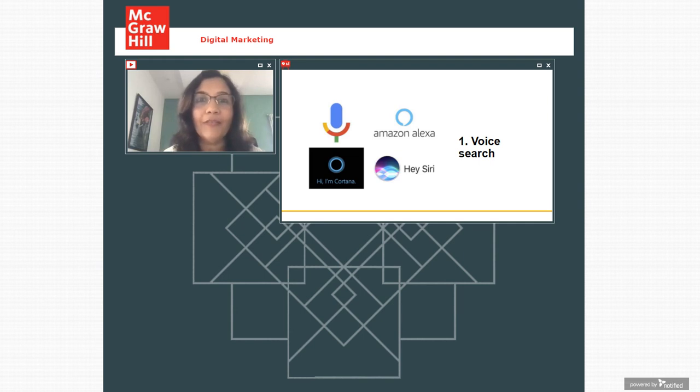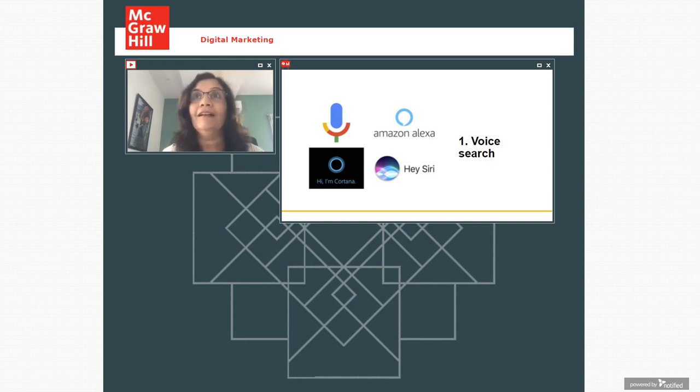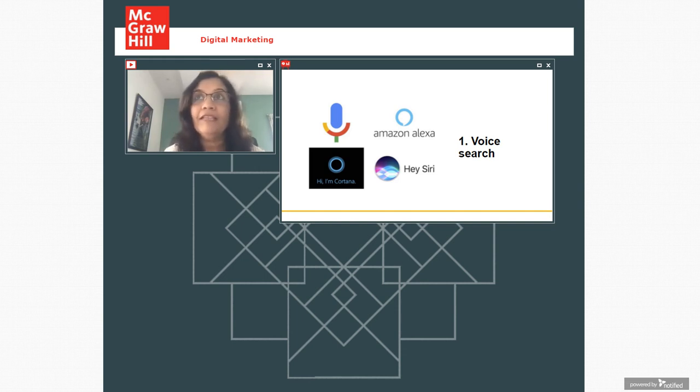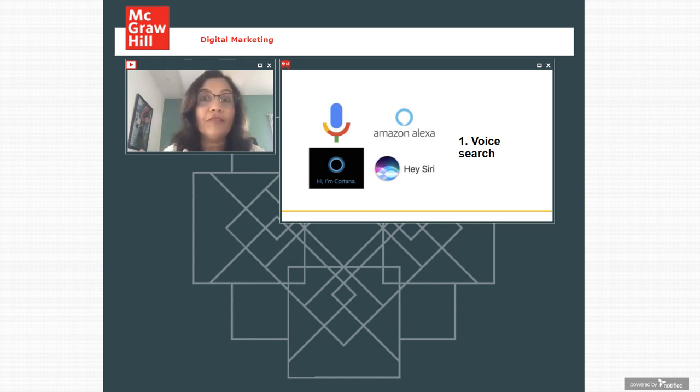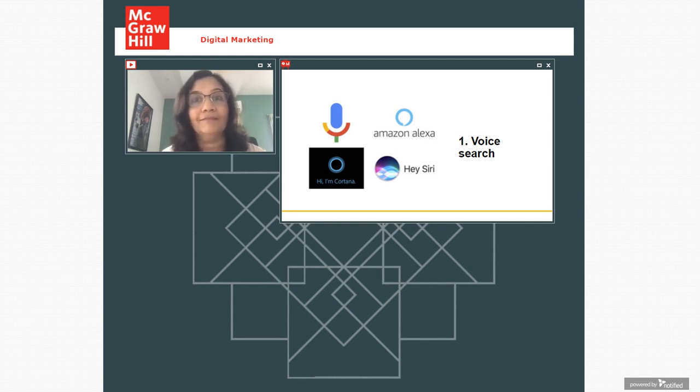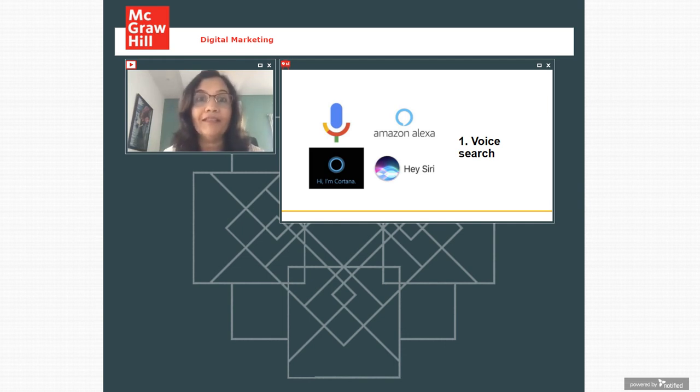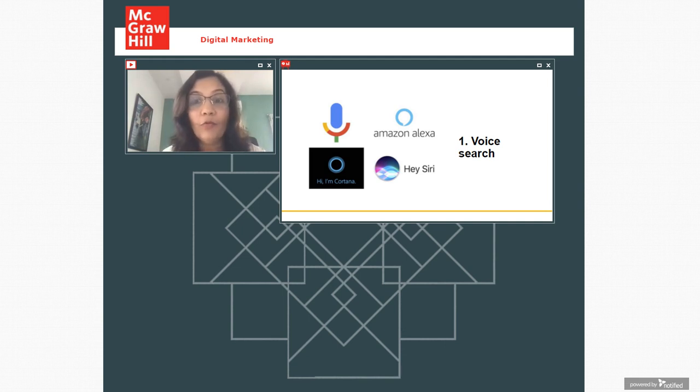So this has huge implication for what digital marketers can do. When people are asking questions through voice, that means they can do multitasking. Their hands are free. It's very convenient. That means we can remove illiteracy barrier. We can remove language barrier.